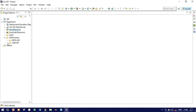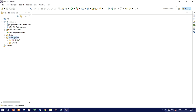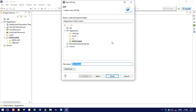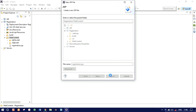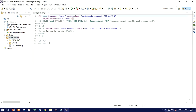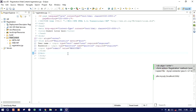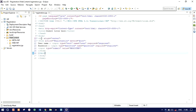Now let's create our JSP file — a registration form. Under the WebContent folder, right-click, select New, and create a JSP file. I'll name the JSP file as 'registration' as it will be our registration form. Click Finish. We have a basic template here, so I'll pull in the form.